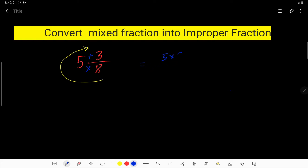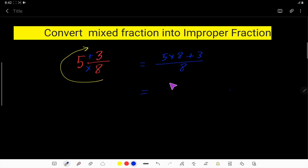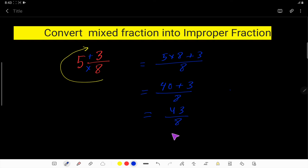So that gives us 5 times 8 plus 3, divided by 8 — keeping the same denominator. 5 times 8 is 40, plus 3 is 43. So the answer is 43 over 8.